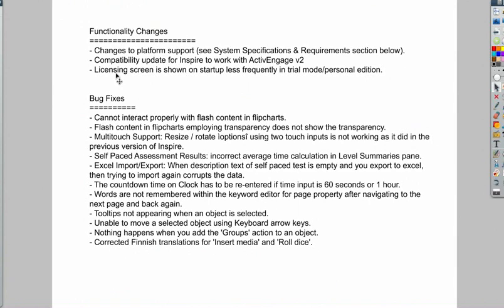Also the resize and rotate options using two touch inputs now is working better than it did in the last version of ActiveInspire.